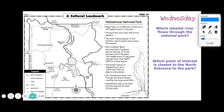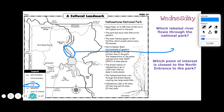Hi guys, happy Wednesday! Let's jump into our daily geography — we're still working with our map of Yellowstone National Park. Which labeled river flows through the national park? We have to look for a thicker, squiggly line that will be labeled. Right here we can see it's called the Yellowstone River — that is the river that flows through the park.